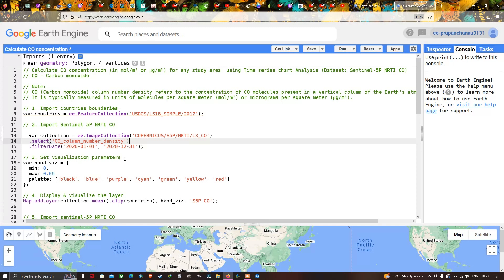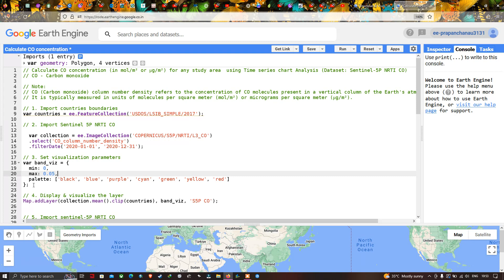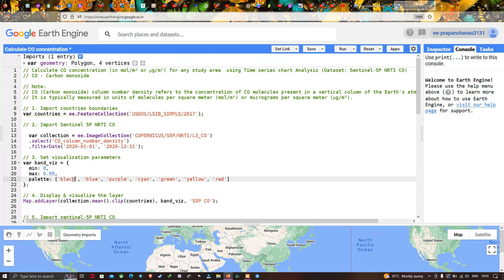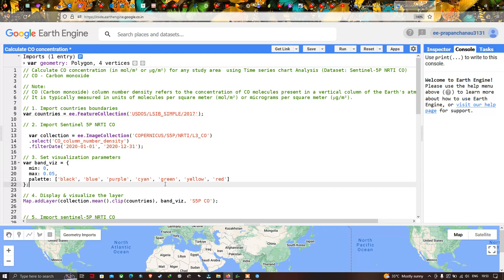Next, we have to set a visualization parameter for our carbon monoxide data. We define a variable called 'bandViz' with a minimum value of 0 and a maximum value of 0.05. The color palette includes black, blue, purple, green, yellow, and red — where the lowest concentration is represented in black and the highest level of carbon monoxide concentration is represented in red.